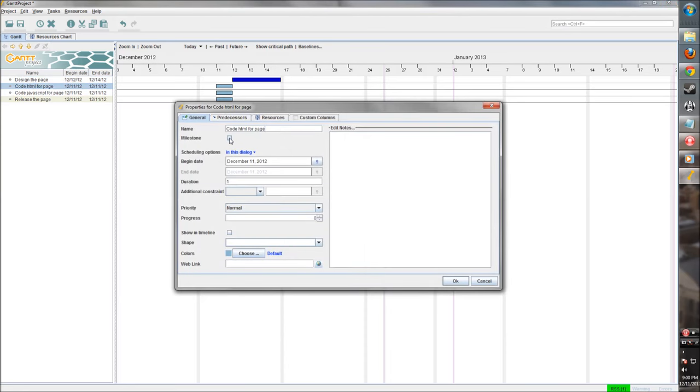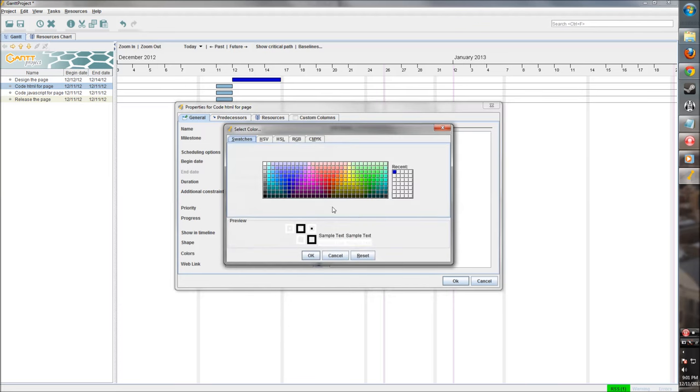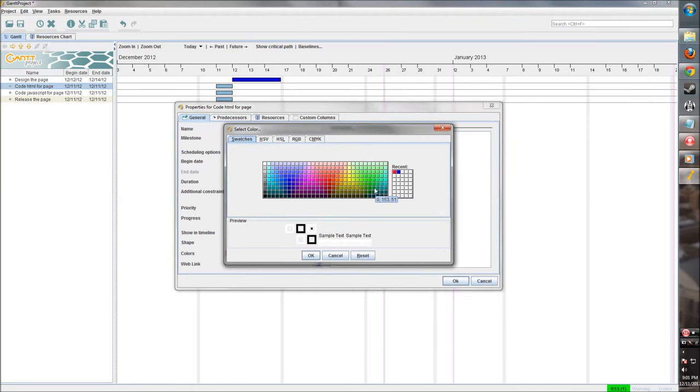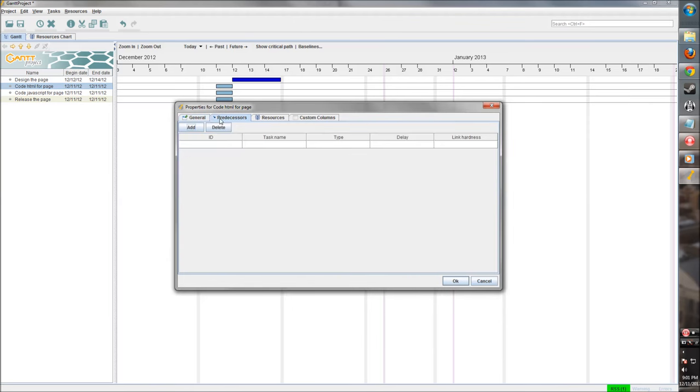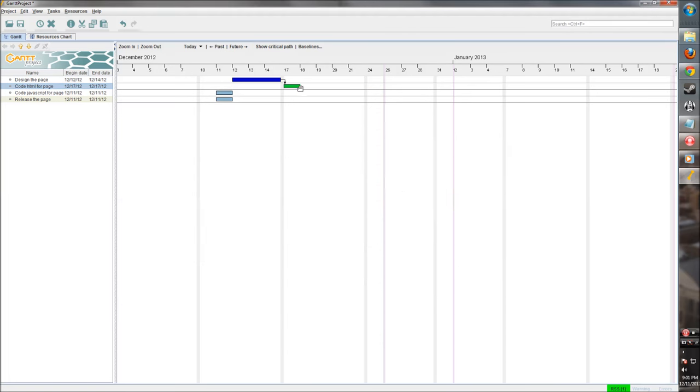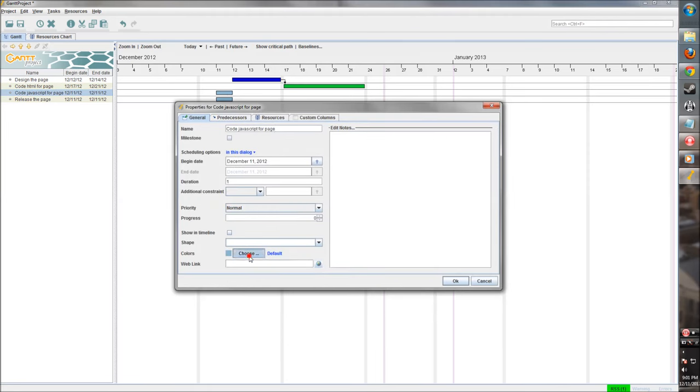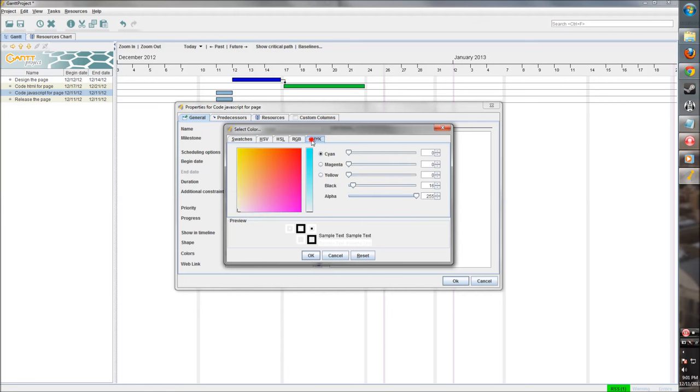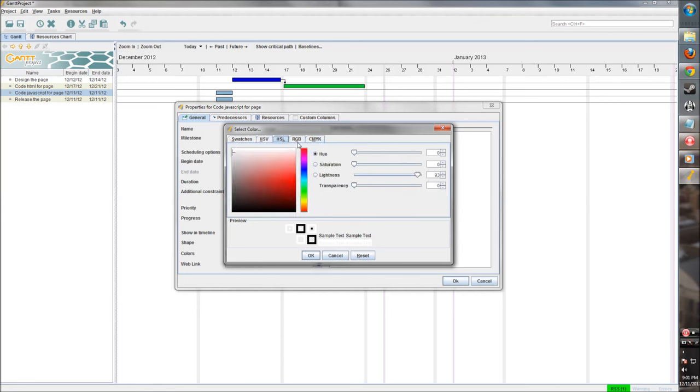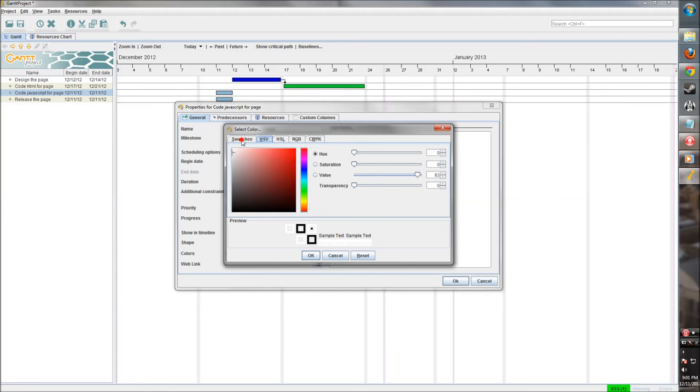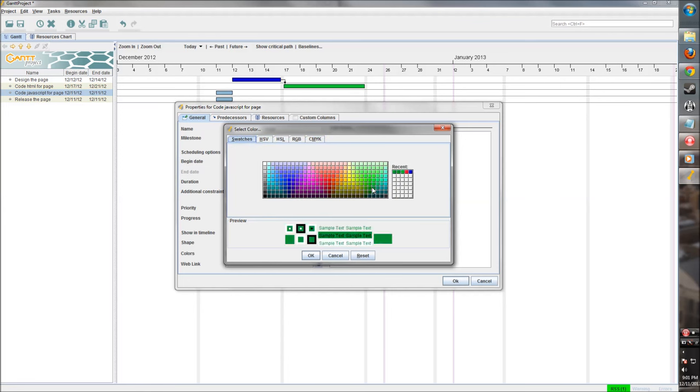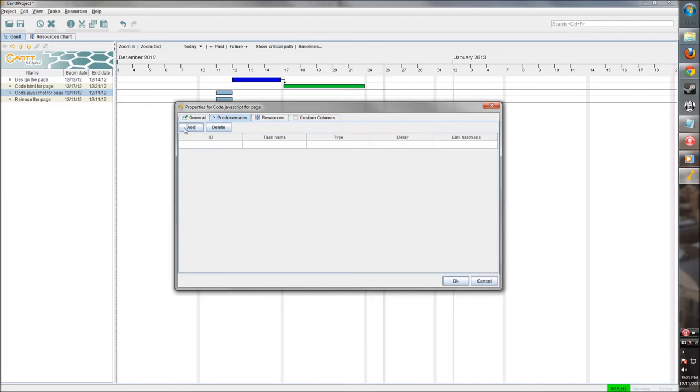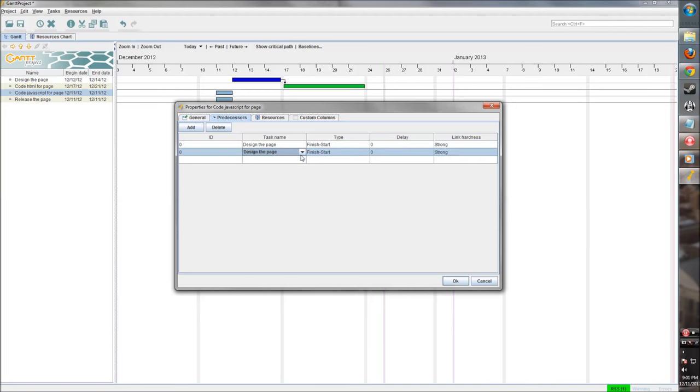Code HTML for the page. Let's have development stuff be red. Now we do want to add a predecessor. We can't code until we have the design. So now this task can't be started until task number ID, which is this one right here, until that one is complete. Let's say coding takes a week. We'll do the same for JavaScript. There's a lot of color options here, but we can really go into some deep options. But we'll stick with this. Set it the same color as the other development one. Keep all the same default options. And we also want to have the predecessor be the design.